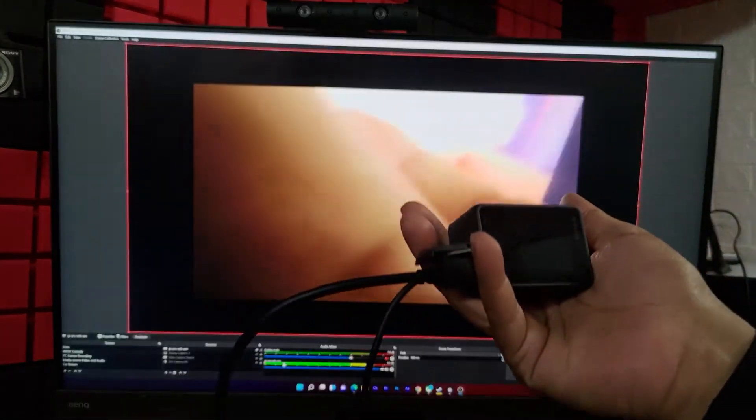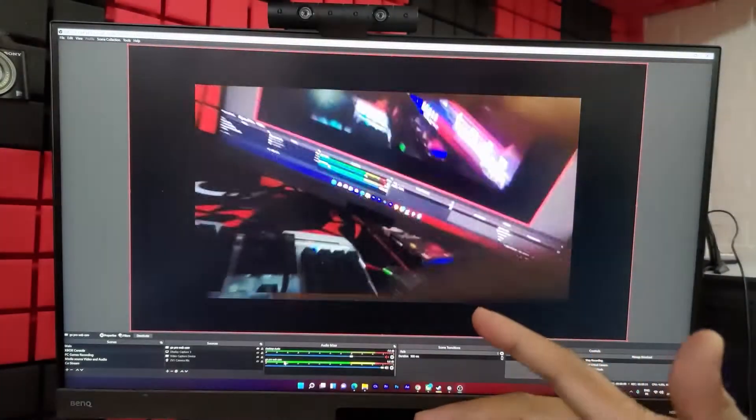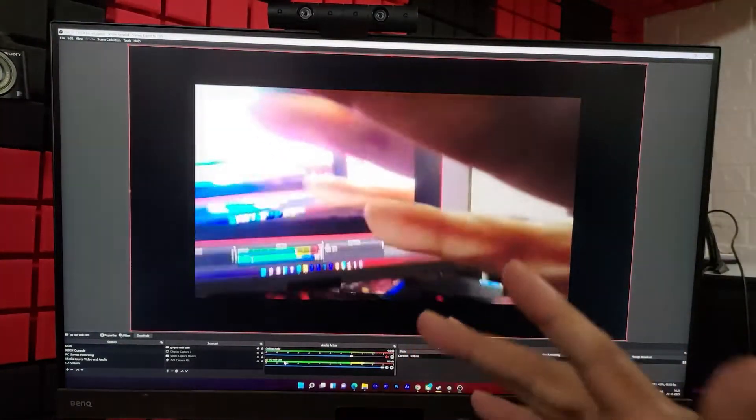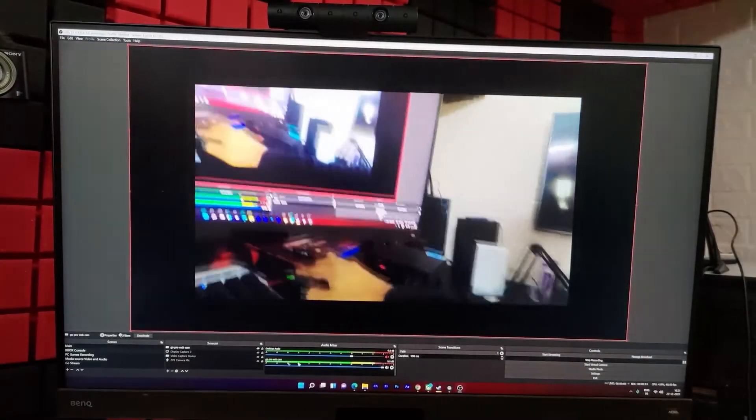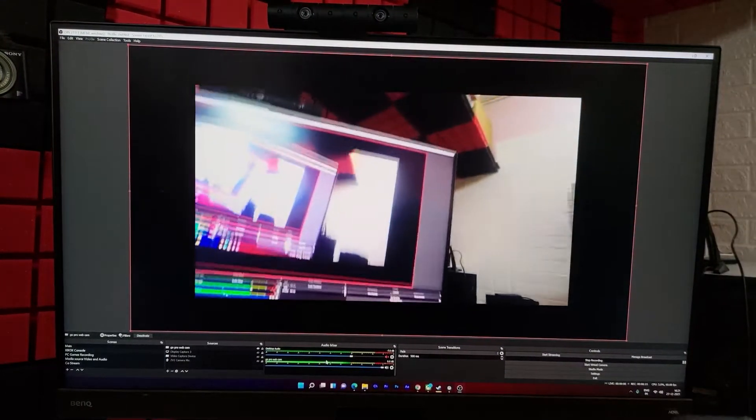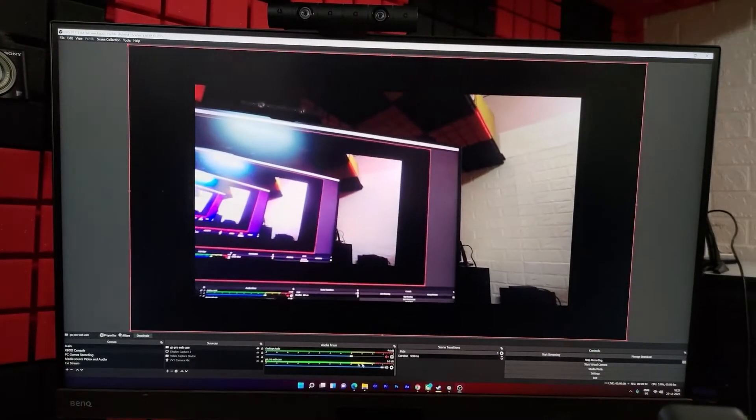Also, you can use this GoPro webcam as a mic. You can see that here. So whenever I'm talking, you can see the bar is increasing and decreasing.